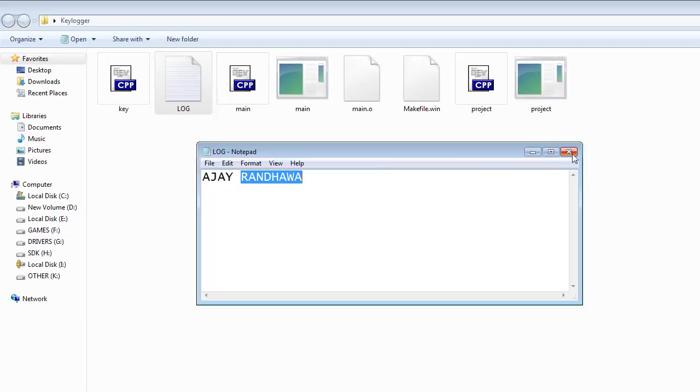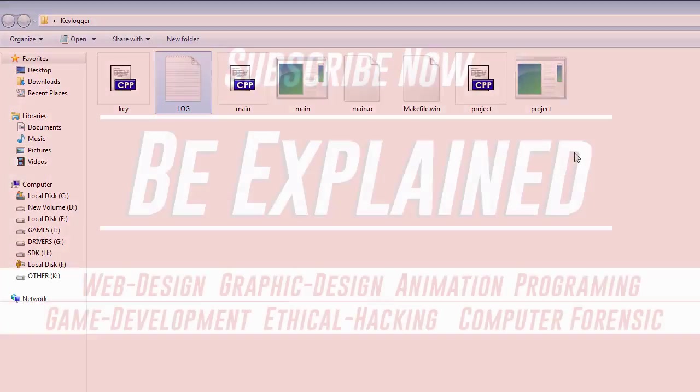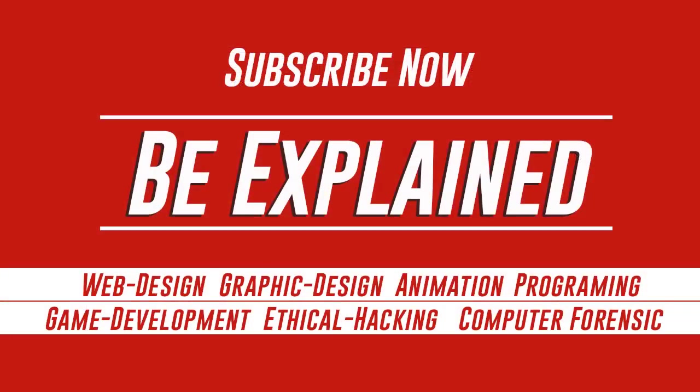So in this video you can see how I am saving the file from data captured by the keylogger. In the next video I will tell you how you can hide the console window of your keylogger. Thank you for watching, please subscribe to my channel.